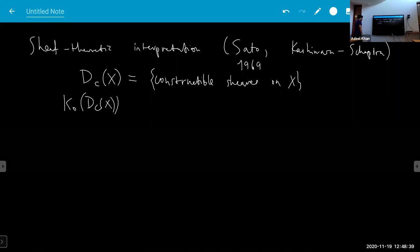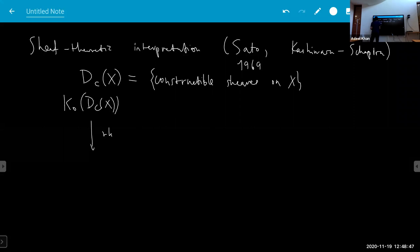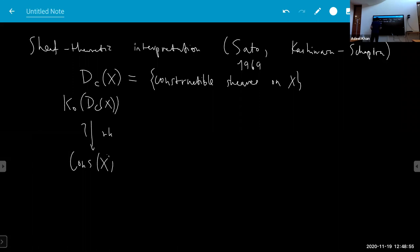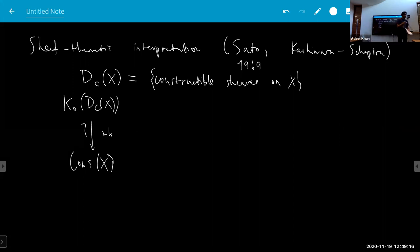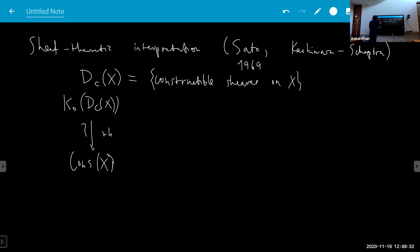The function — if you take some constructible sheaf or complex of constructible sheaves — is defined by taking the Euler characteristic of the fiber of the sheaf at that point. When it's a constructible sheaf, this function will be constructible. There's an isomorphism like this, and so what you can do is reinterpret all these constructions in terms of sheaves, instead of defining a map out of constructible functions.